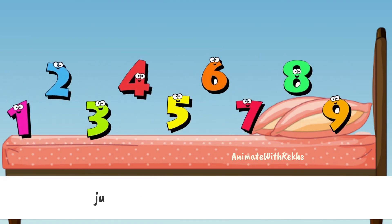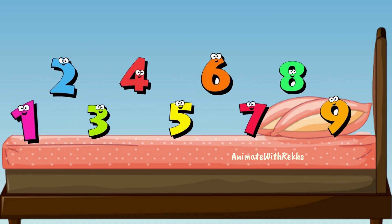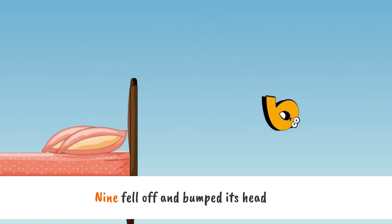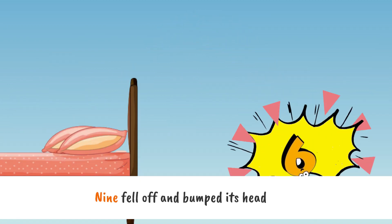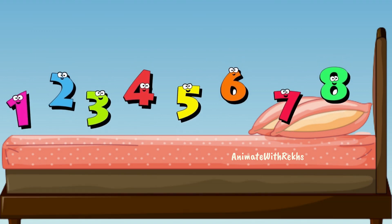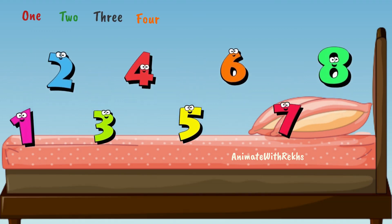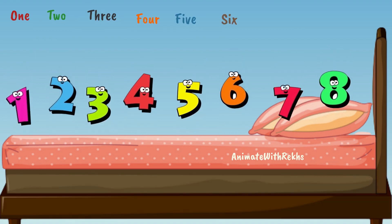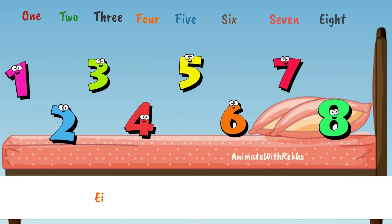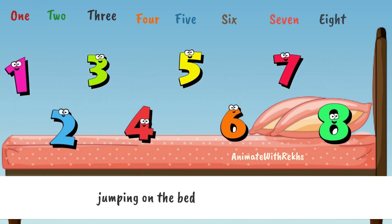Nine little numbers jumping on the bed. Nine fell off and bumped its head. Now how many numbers are jumping on the bed? One, two, three, four, five, six, seven. Eight little numbers jumping on the bed.